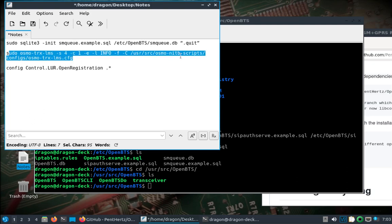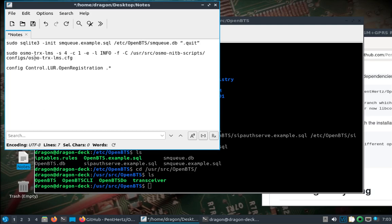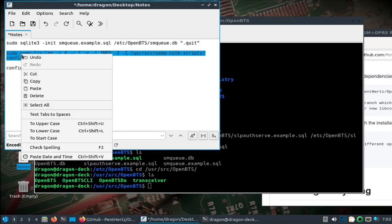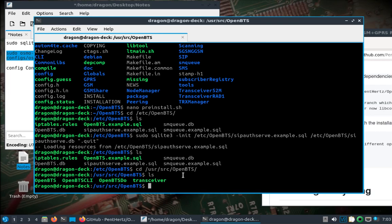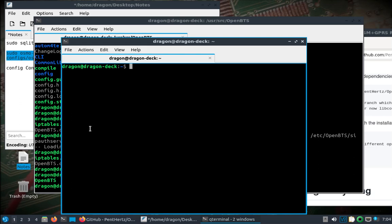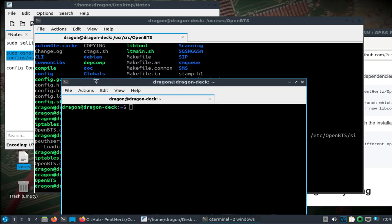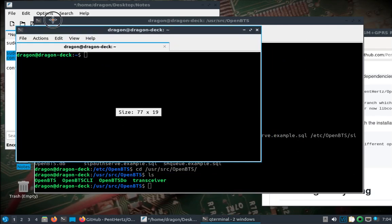In DragonOS I have a couple of these OsmoTRX config files. This one in particular is fine — a lot of these flags probably aren't needed. Sorry about the resolution; I should have plugged the Steam Deck into something else.